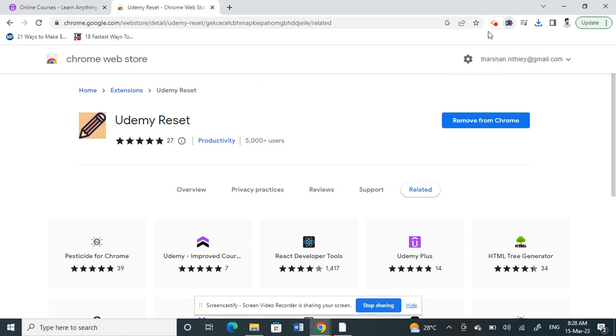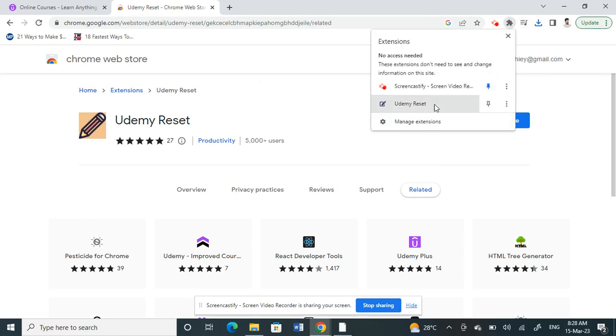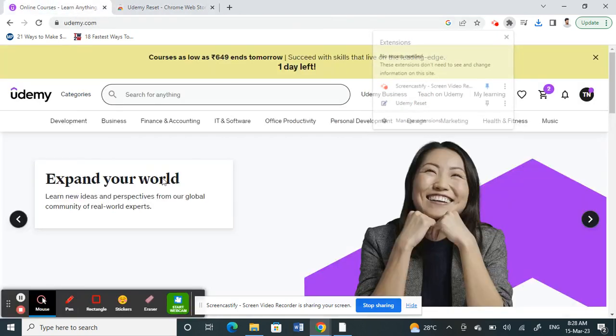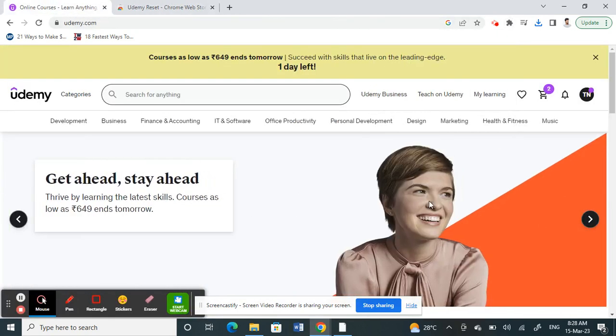That's it. Now your extension has been added to Udemy. What you have to do is once you are on your course, or once you have opened the course that you are working on.